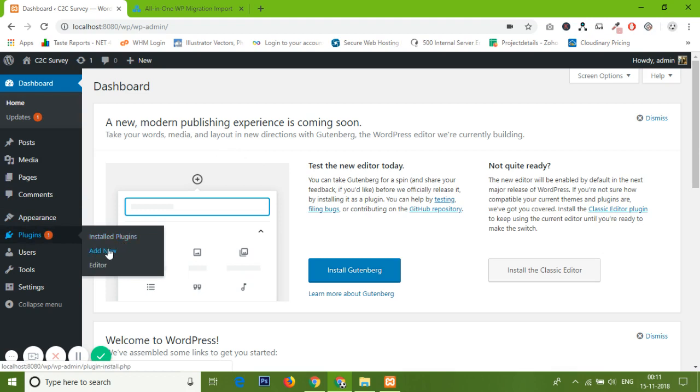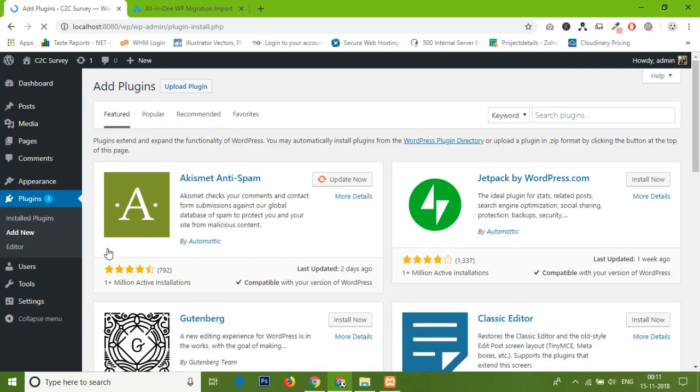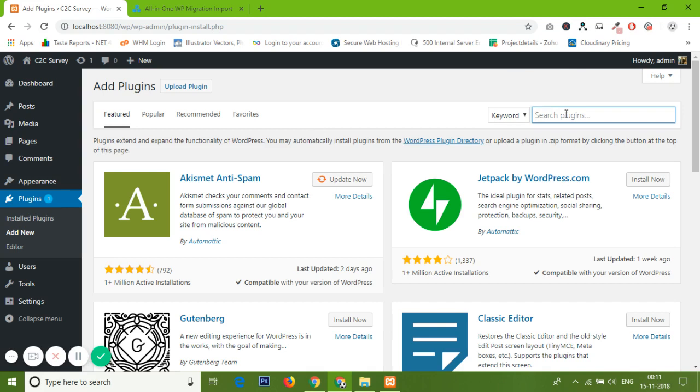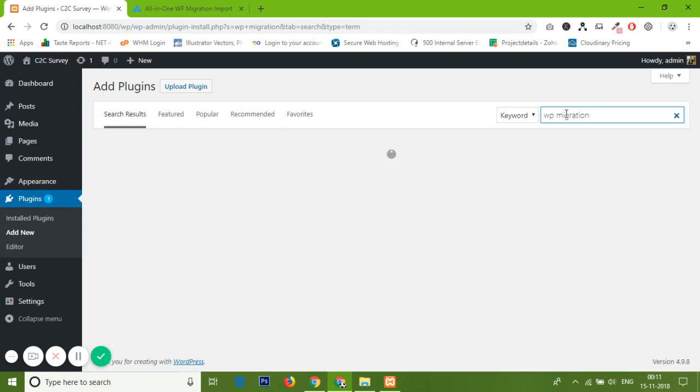There are two plugins actually required. There's only one additional plugin actually required for updating this limit now in the latest update of WP Migration. So let's update first. Search WP Migration from Add New Plugin. Here it is.